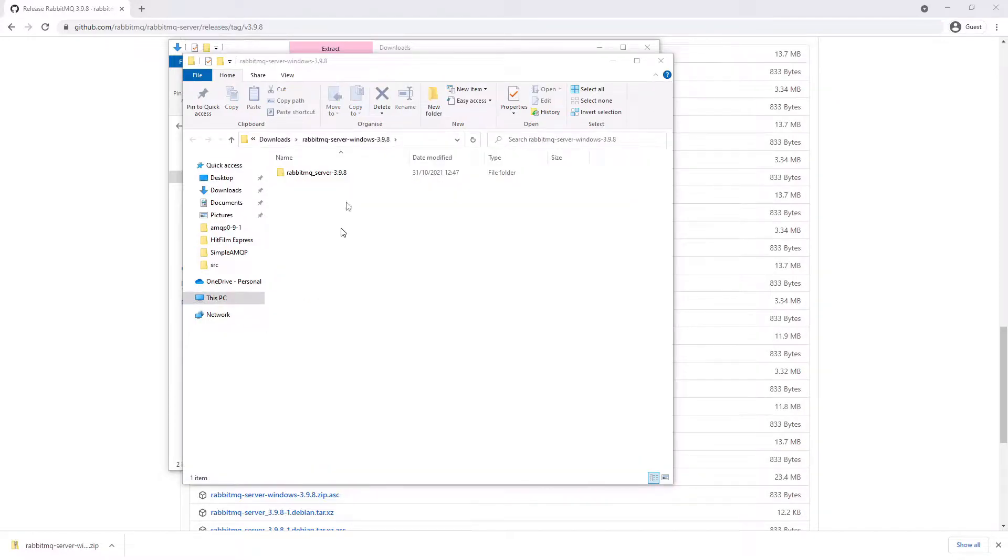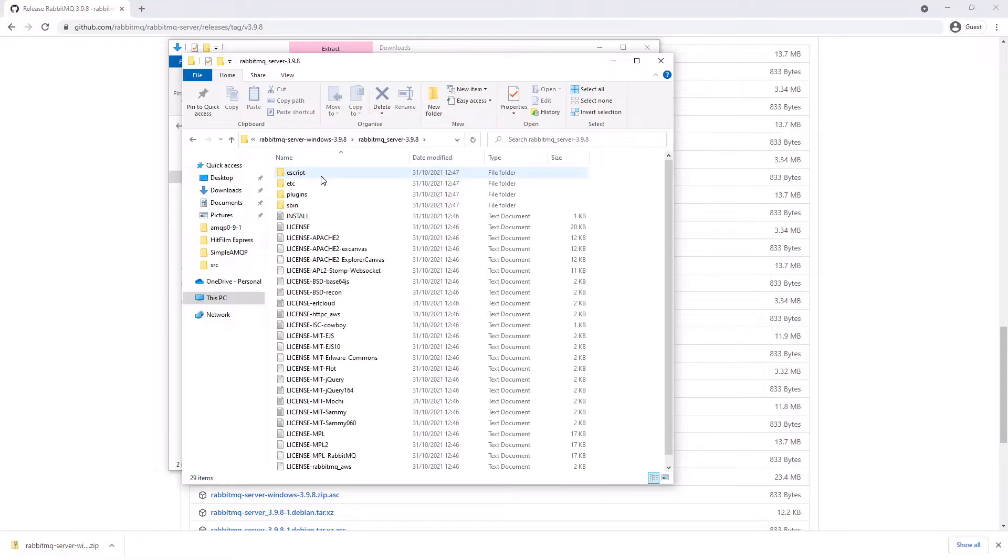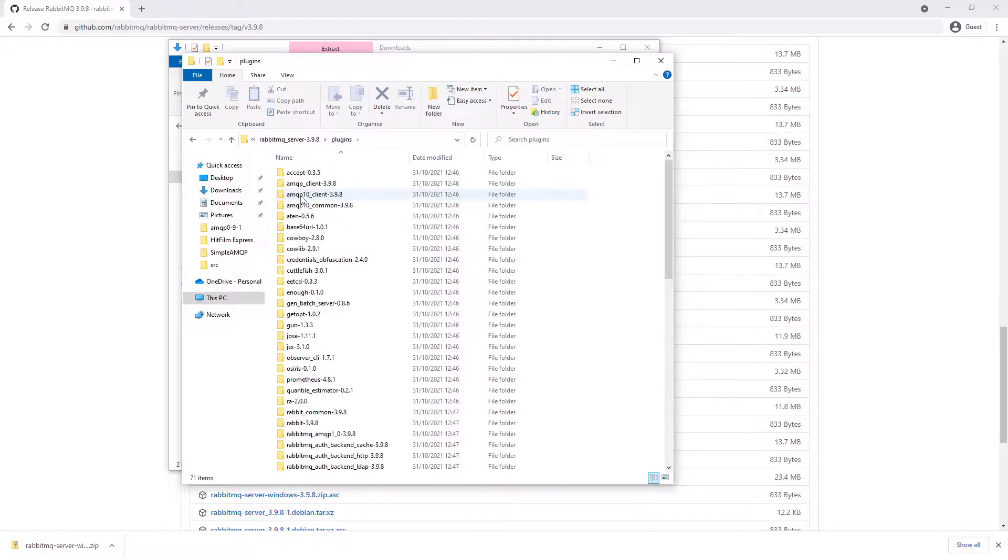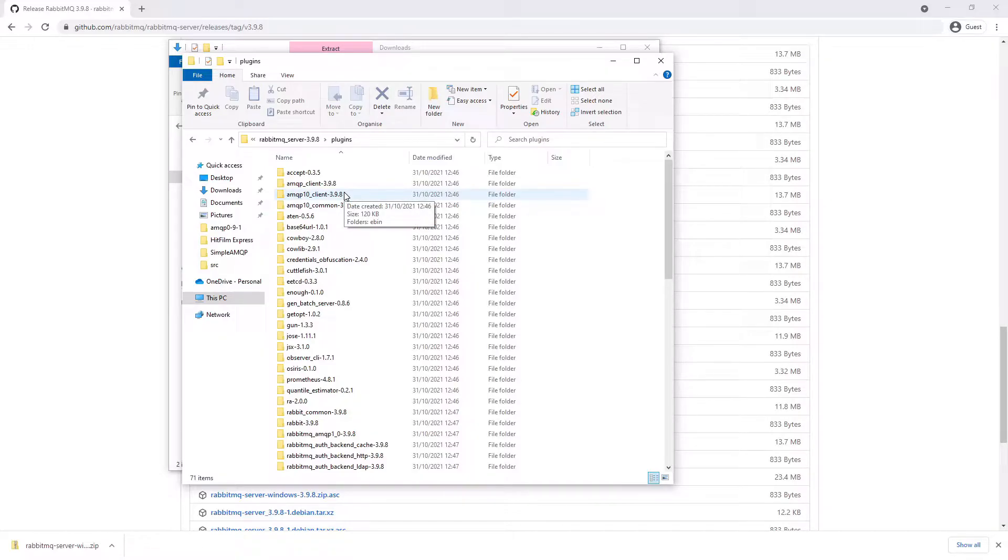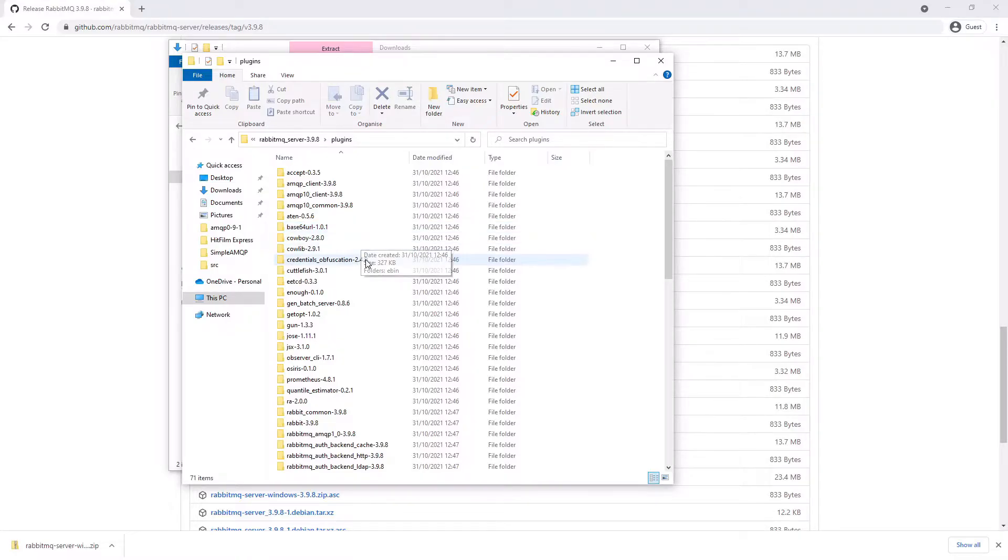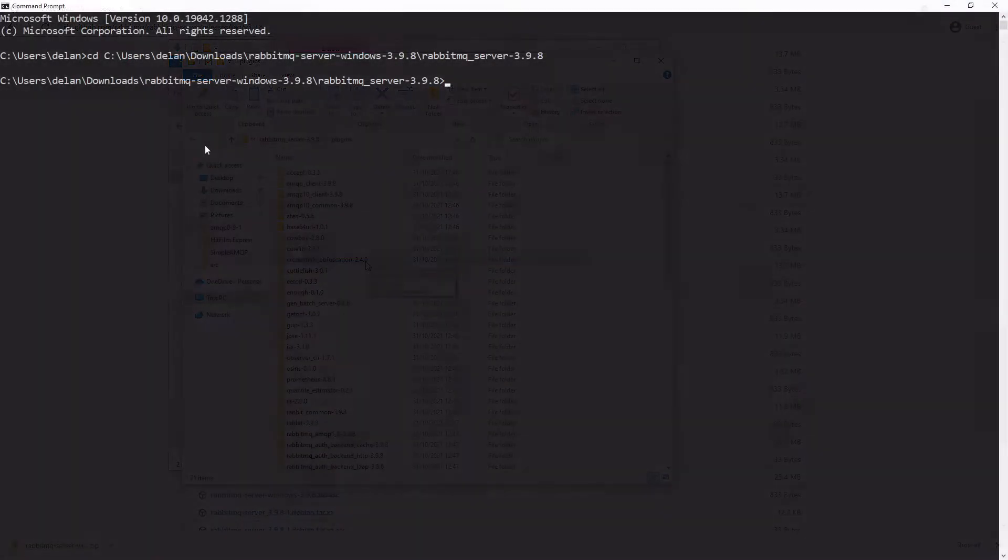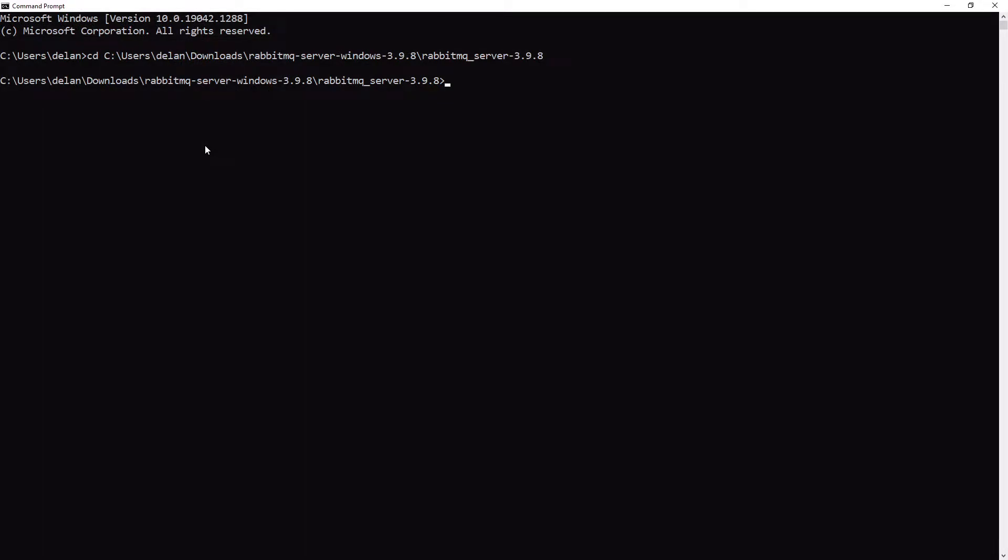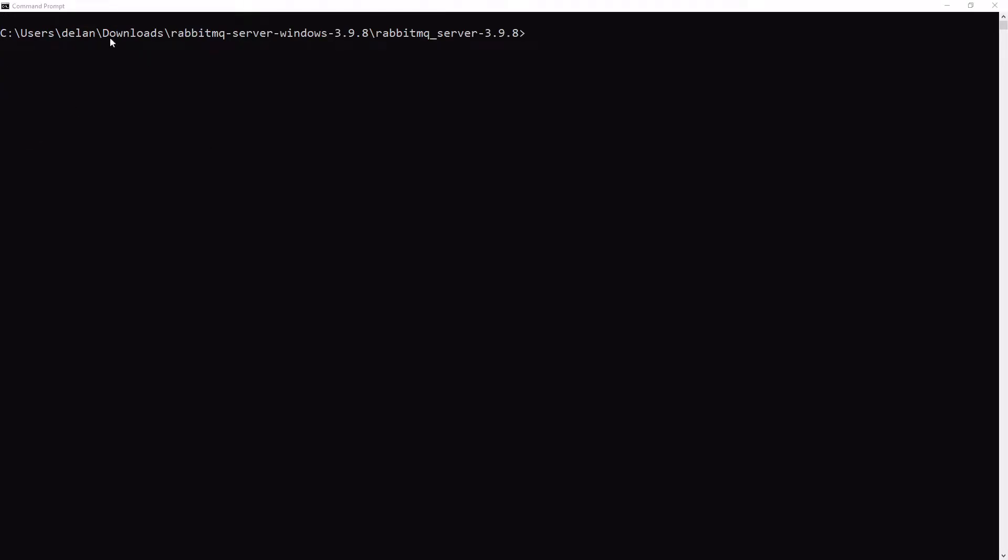Once it's been unzipped, we can look inside the folder. We can see a lot of different files including this plugins folder, and we can see all the plugins that come with the default installation of RabbitMQ which allow for extension of the software. These include the management plugin, plugins for federation, as well as for using different protocols such as STOMP and MQTT. To run RabbitMQ, open a command prompt as an administrator and navigate to where you extracted RabbitMQ. In our case, we extracted it to our downloads folder. The scripts required to run RabbitMQ are located in the sbin folder.